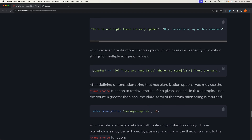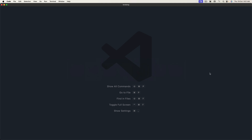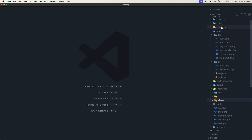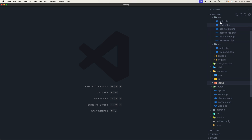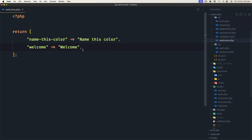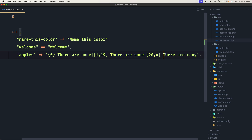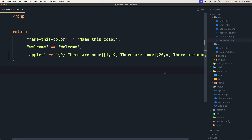I'm going to copy this and open VS Code. In the lang welcome file I'm going to add this entry. So 'apples': if count is zero it says 'There are none', 1 to 19 says 'There are some', and 20 and above says 'There are many'. Let's save this.